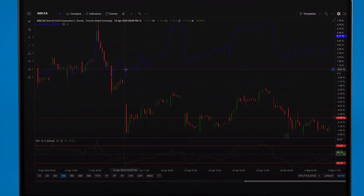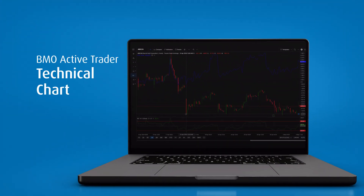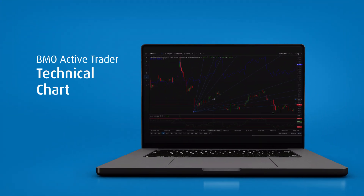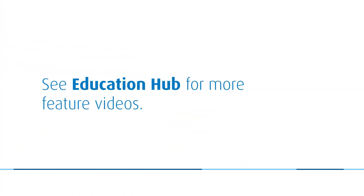BMO Active Trader's technical chart module is a great tool for analyzing stocks. Access the technical chart to view many more exciting features. Unlock the full potential of BMO Active Trader — visit our Education Hub for more feature videos.